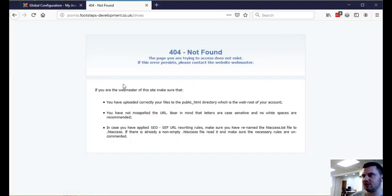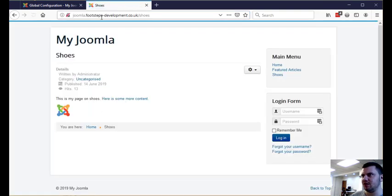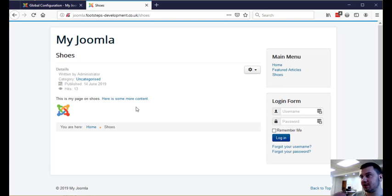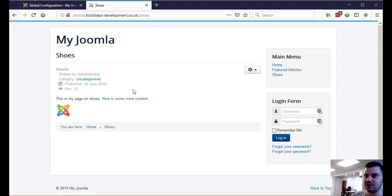Now when we go back to the website it should all work fine. So that's all there is to it, that's how you remove index.php from your URLs in Joomla. If you like this video make sure to give it a like and I'll see you in the next video.